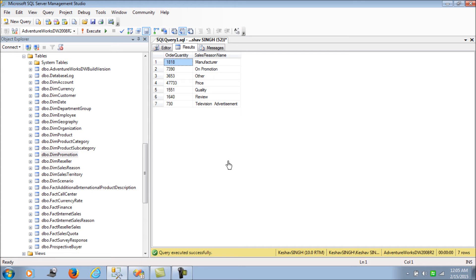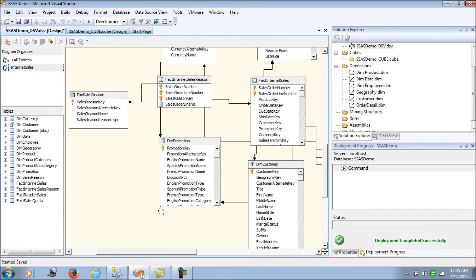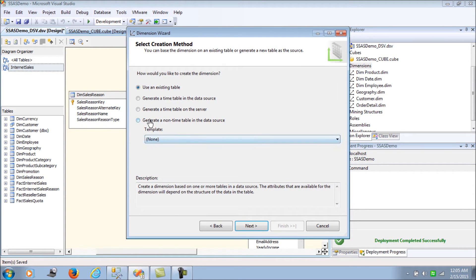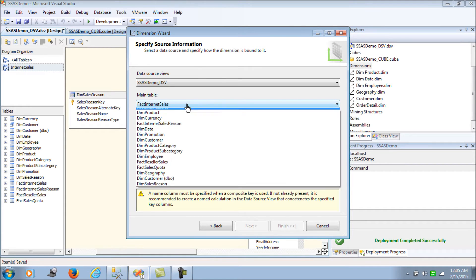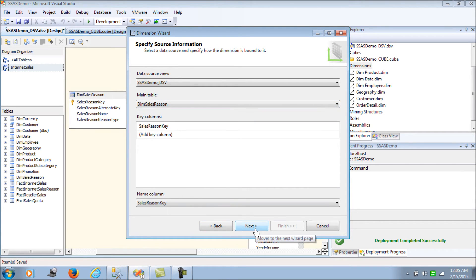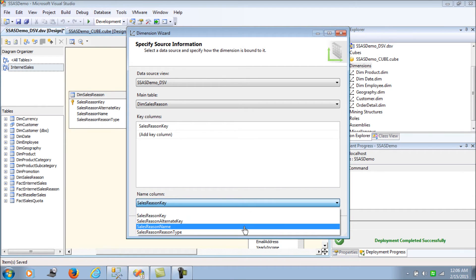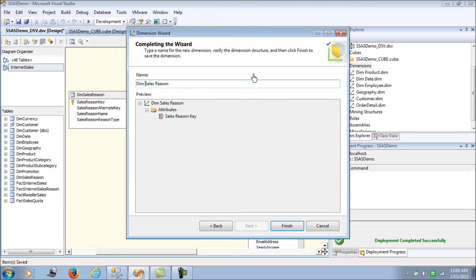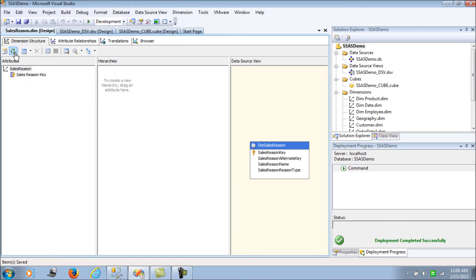That is what we would be seeing in this blog — how to achieve this in SSAS. To start, now that we know the metadata and schema, first we need to add a new dimension. Let's use Dim Sales Reason and select the name column as the reason name.